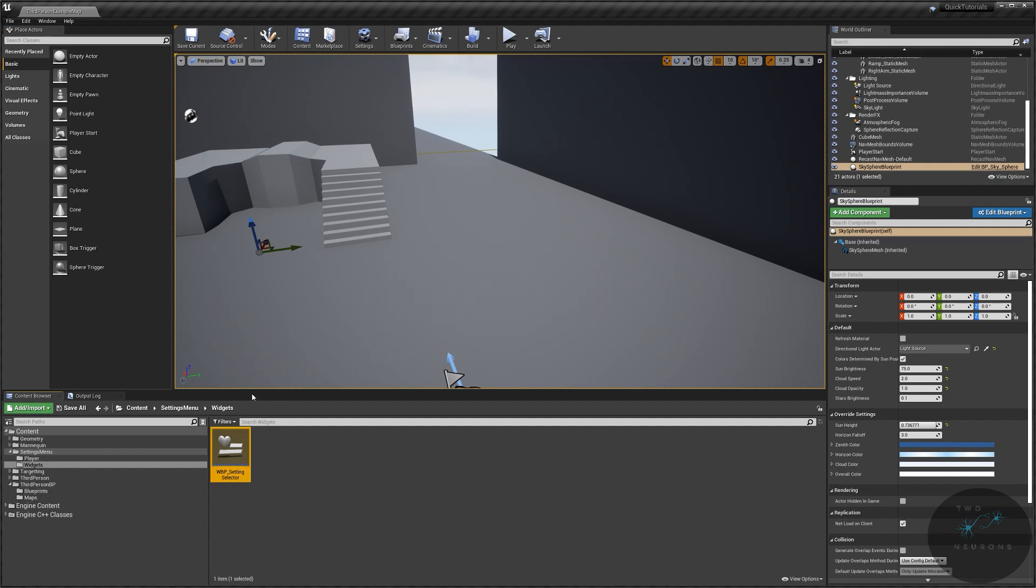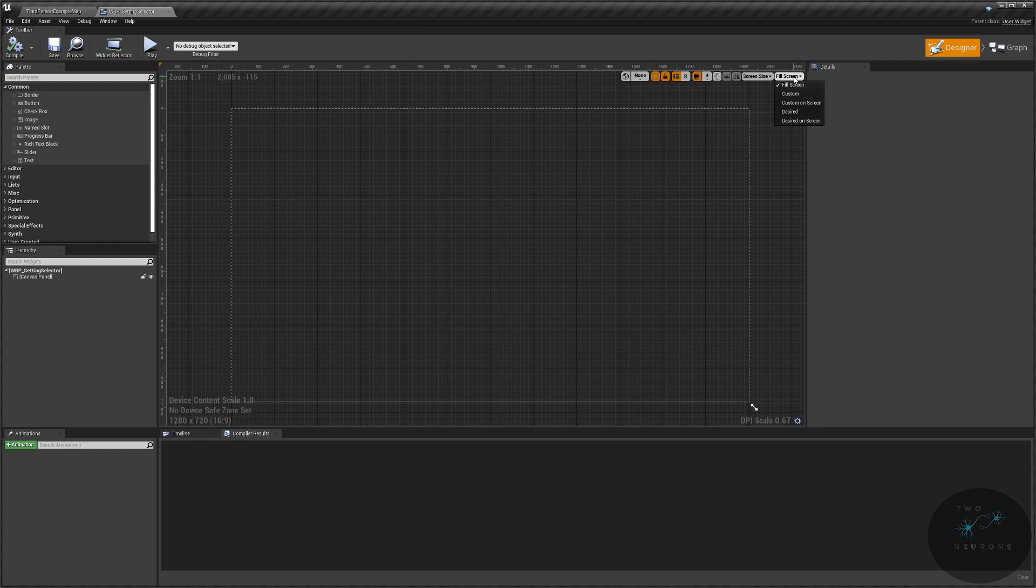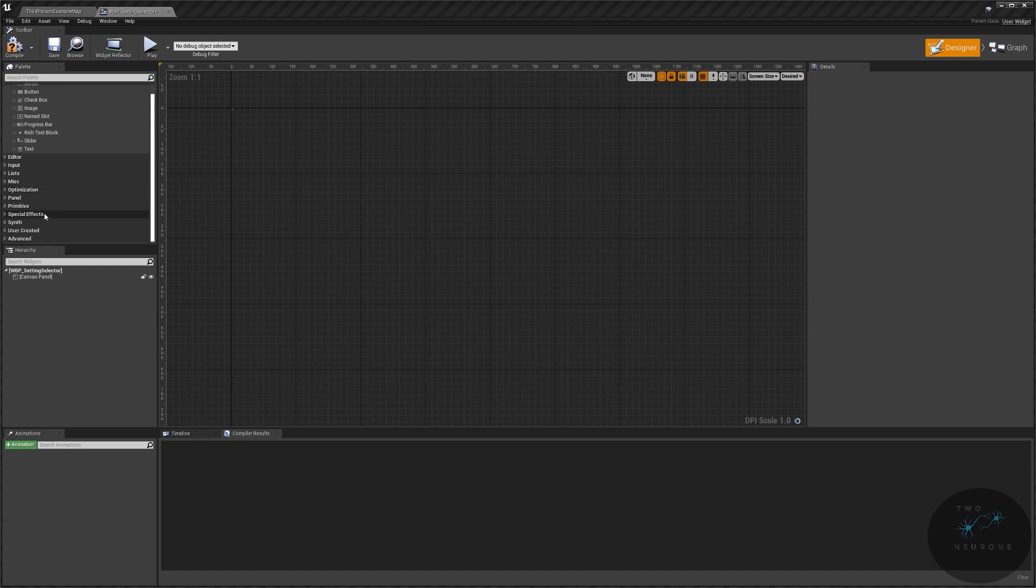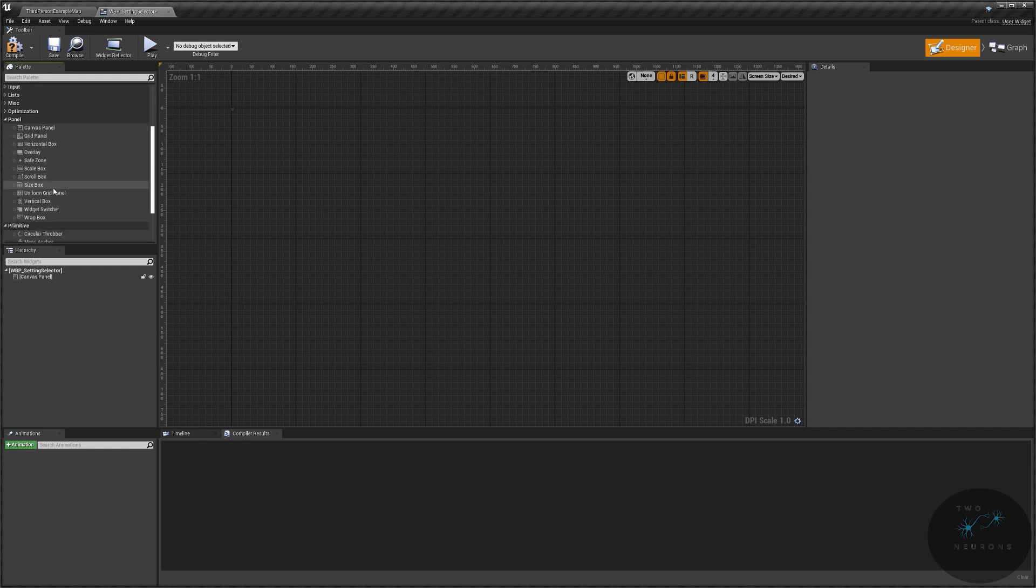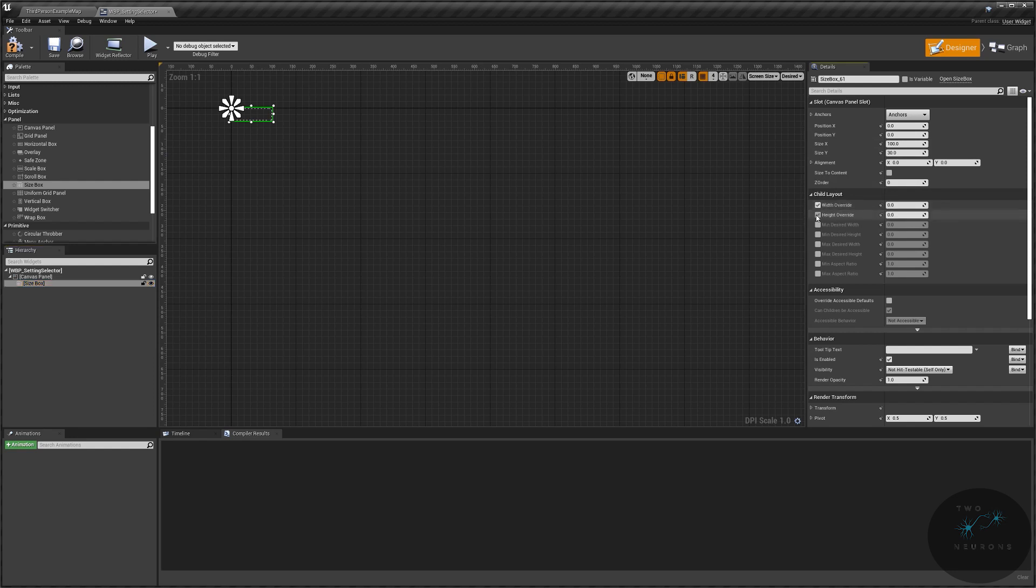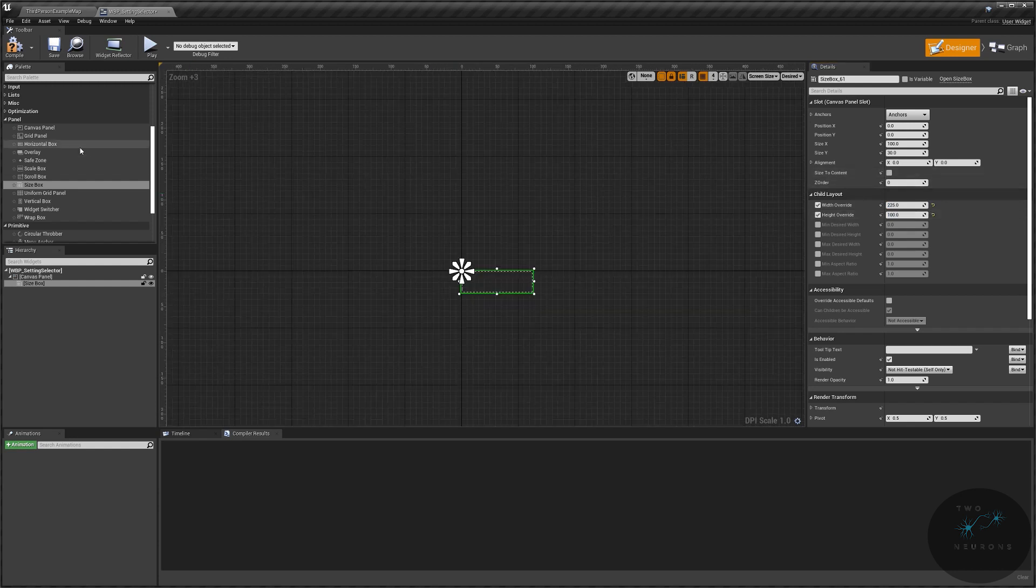I'm just going to pop that open, pin that into the window. First thing, I'm going to go to my fill screen size, it's going to become desired. I'm going to take a size box and put that into there. And I am going to do a Width and Height Override. For Width, I want these to be at least 220 units long, or 225 units. And for Height, 100 units.